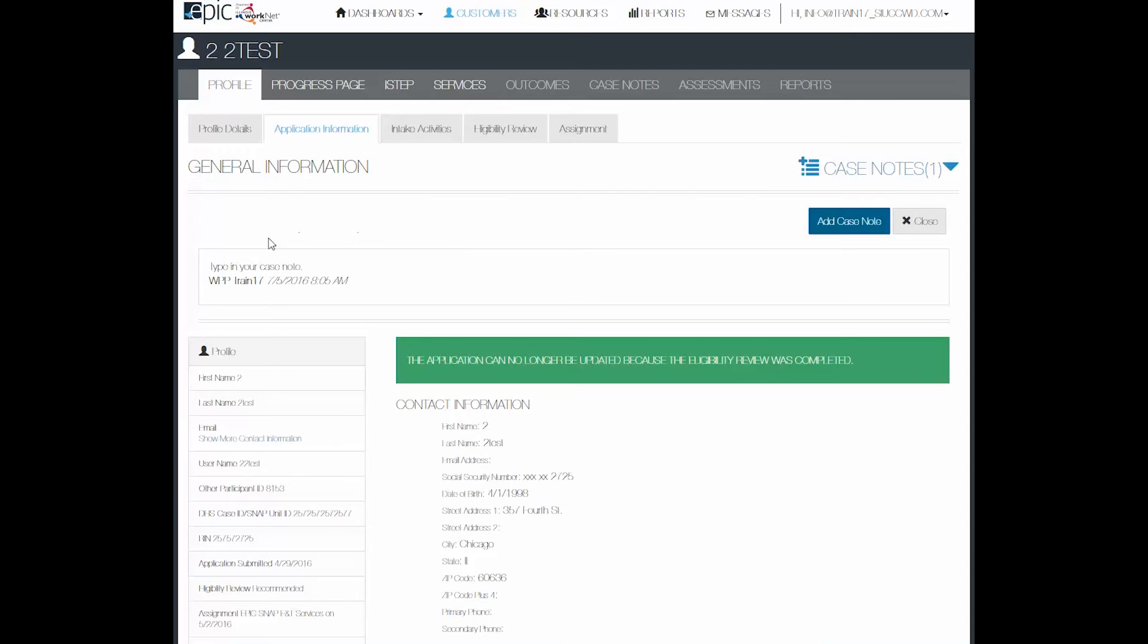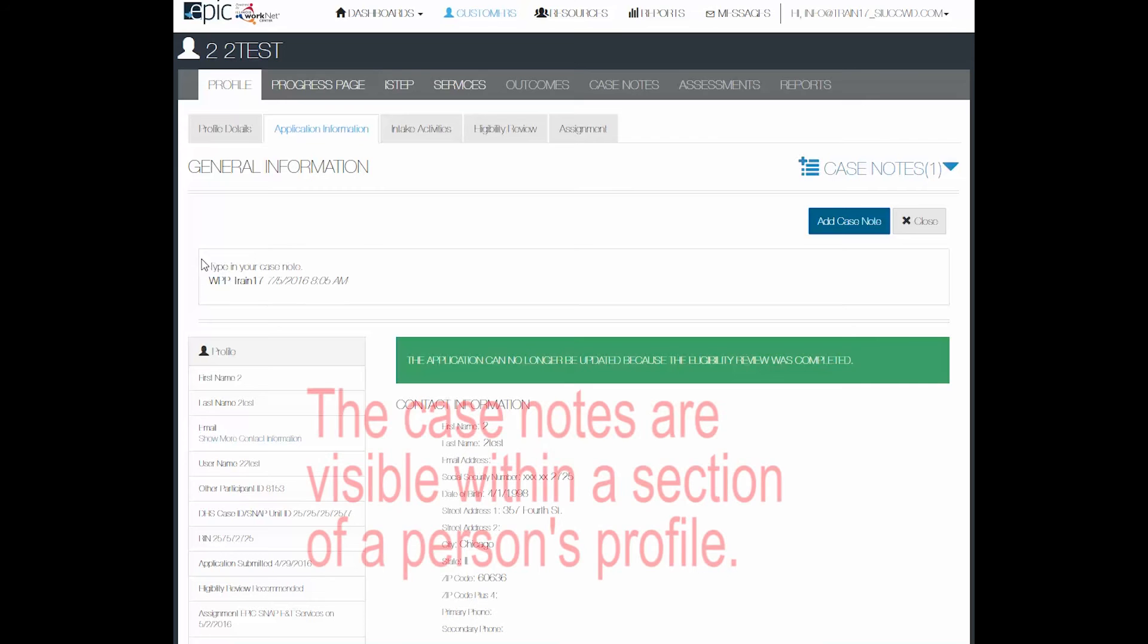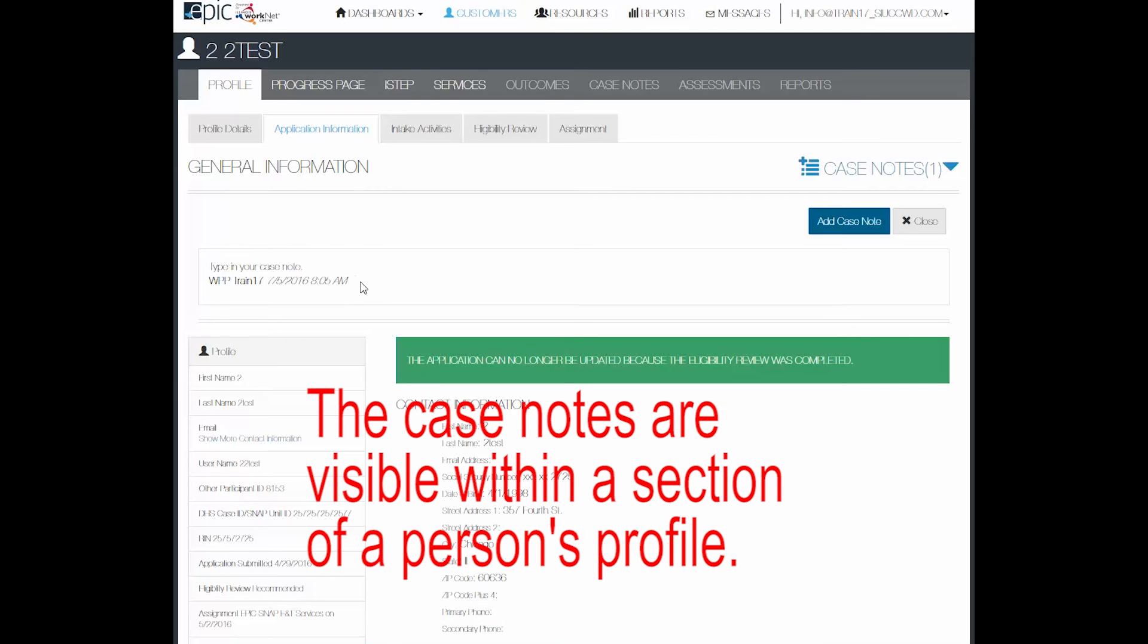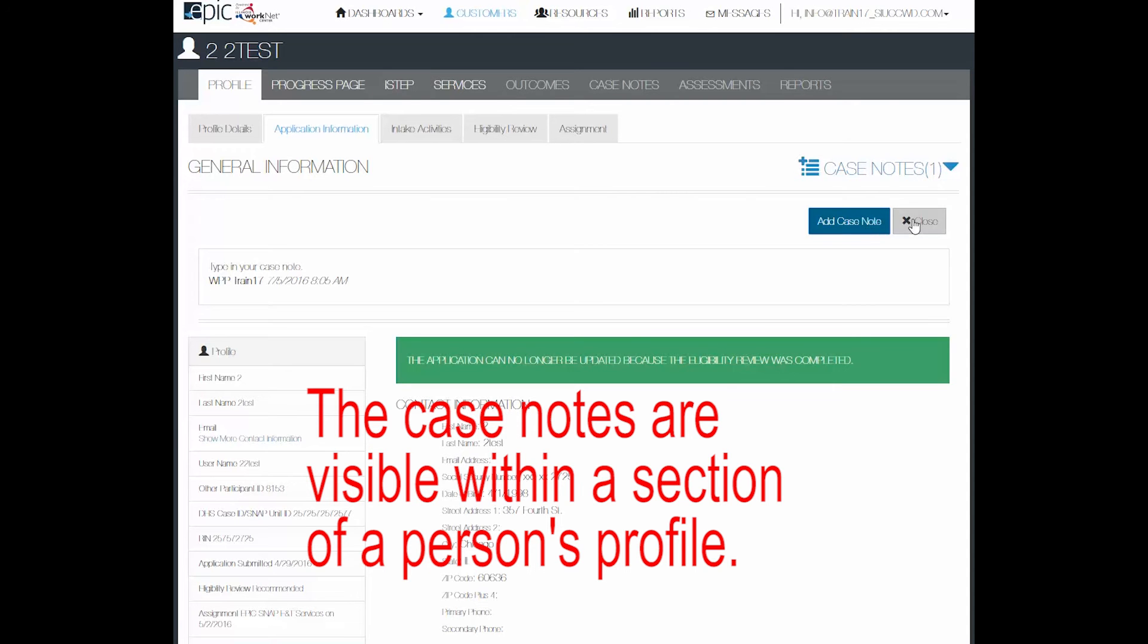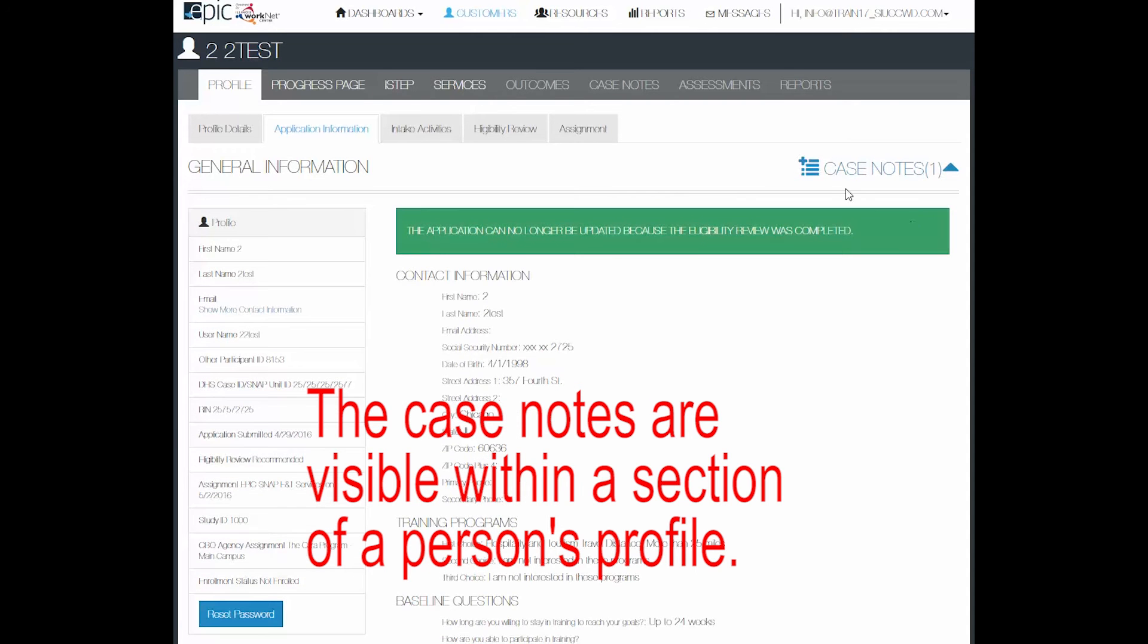As you can see the case note appears on this page on the application information and you see that it is noted with a one after the item case notes. We can close the case notes.